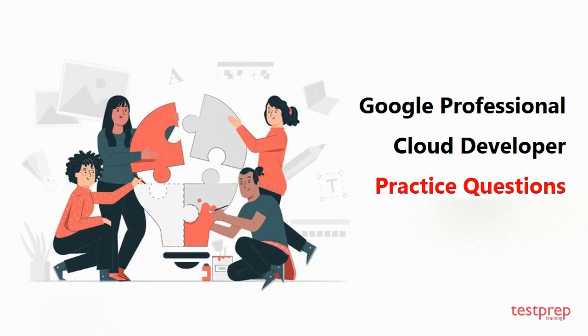Hi everyone, welcome to Test Prep Training. In this video you will learn about some commonly asked questions in Google Professional Cloud Developer. So let's get started.